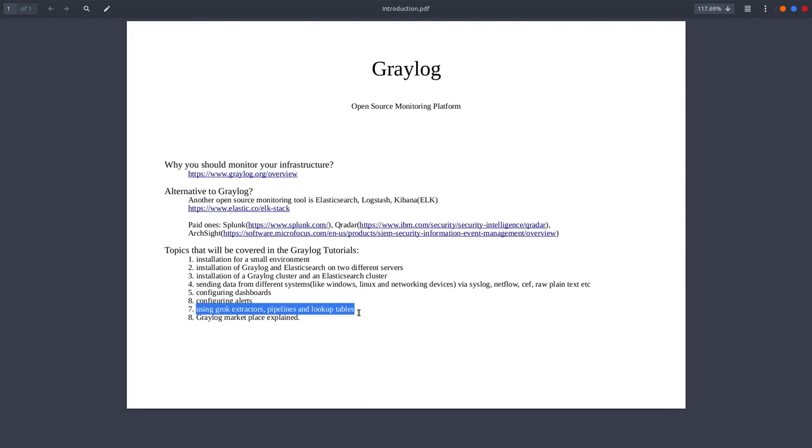There is not a standard one, so in that case you might want to use Grok extractors, pipelines, and lookup tables which are not very complicated to configure but it will require some kind of understanding.